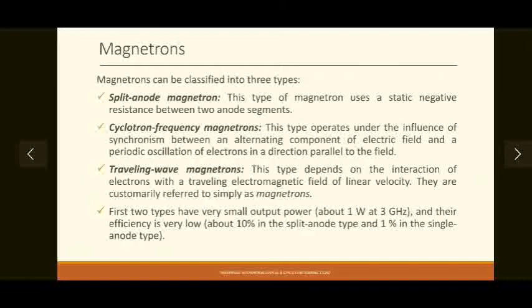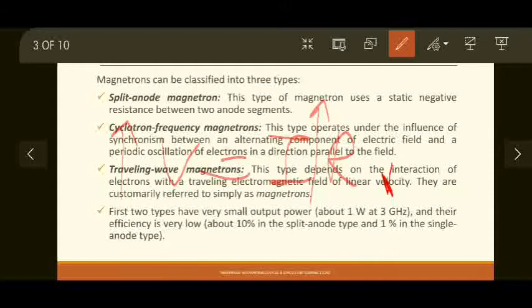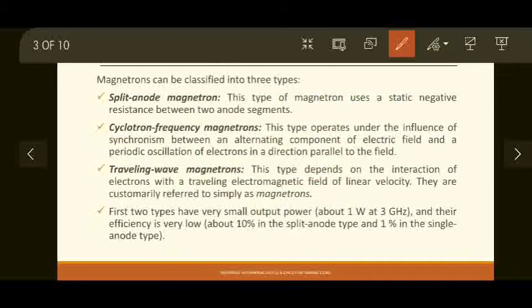In the split anode magnetron, it uses the property of negative resistance between two anode segments. It uses the static negative resistance of these two anodes for generating desired results — as an amplifier or oscillator. Negative resistance means: usually V = IR, so if voltage increases, current also increases. But in negative resistance, if voltage is increased, the resistance also increases, and because of that, current goes down. That is called negative resistance — if you keep increasing the voltage, current flowing through the device will slow down and go down.